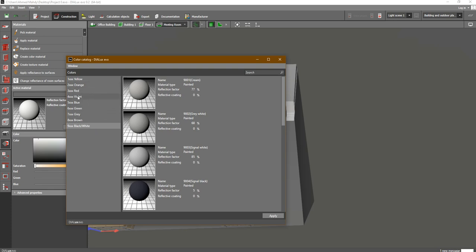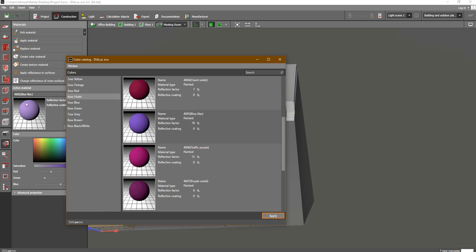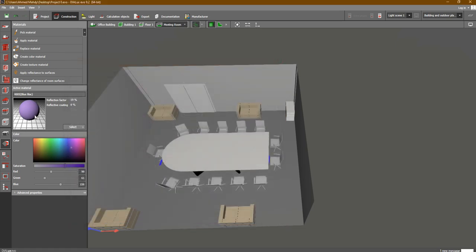Let's choose violet as an example. I would like this color so I will select it and click on Apply. You can see here the color changed. Now let's close this window.